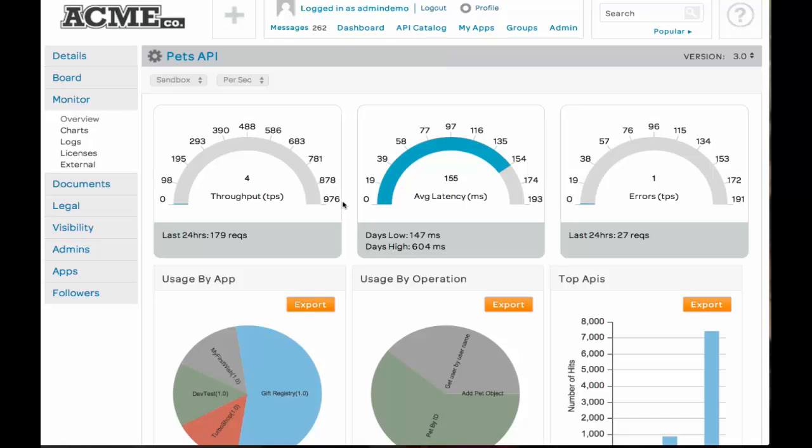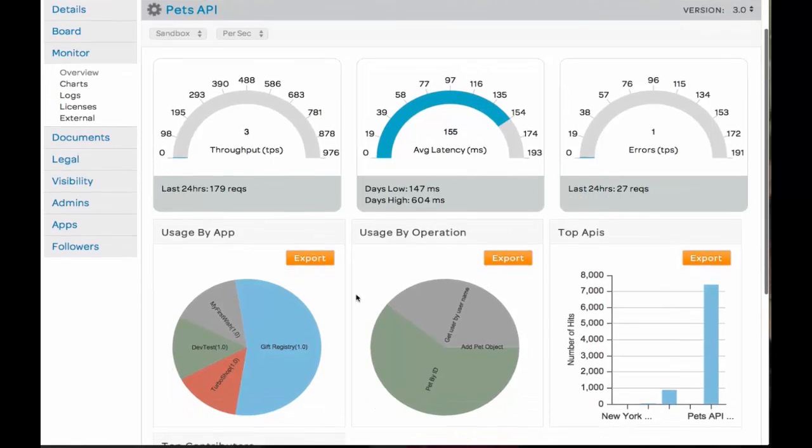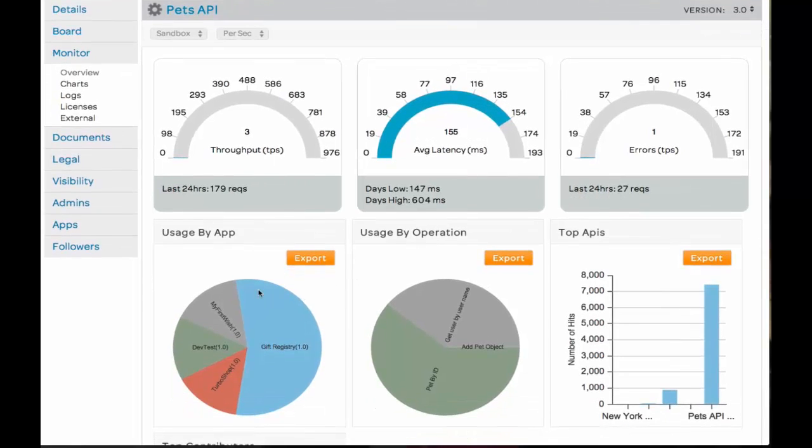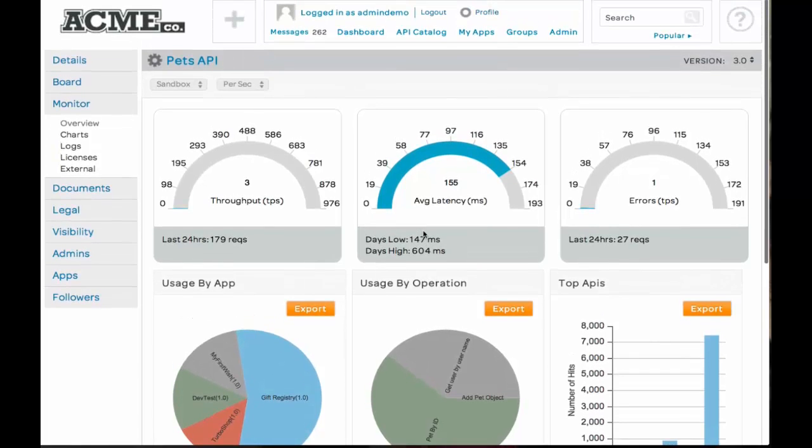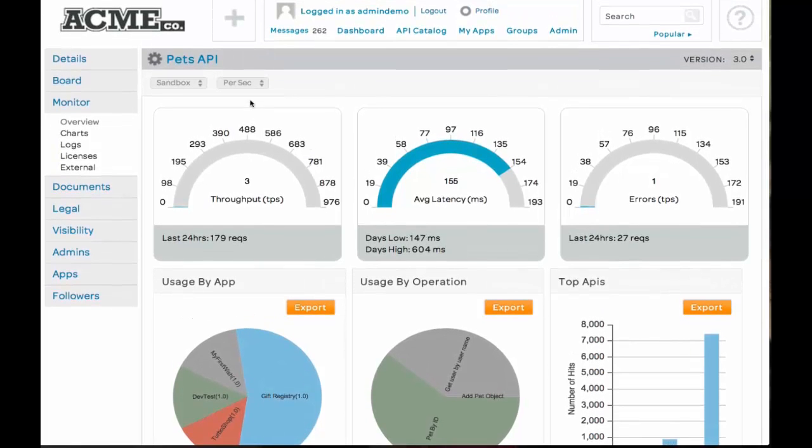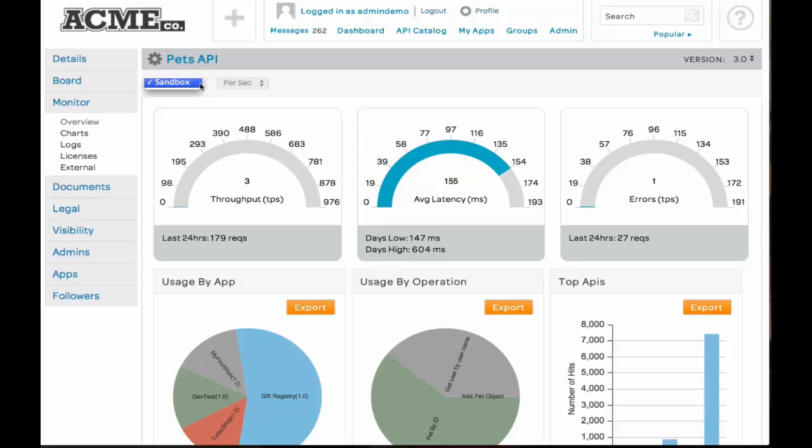What you're looking at here is SOA software's developer portal, and we're looking at a particular API and its monitoring metrics. As you can see, you can see the throughput, average latency, and errors that are occurring. And this is happening real-time. You can also see all sorts of other types of metrics such as usage by app, usage by operation, top API. You can filter this in many different ways, such as right now we're looking at the sandbox.